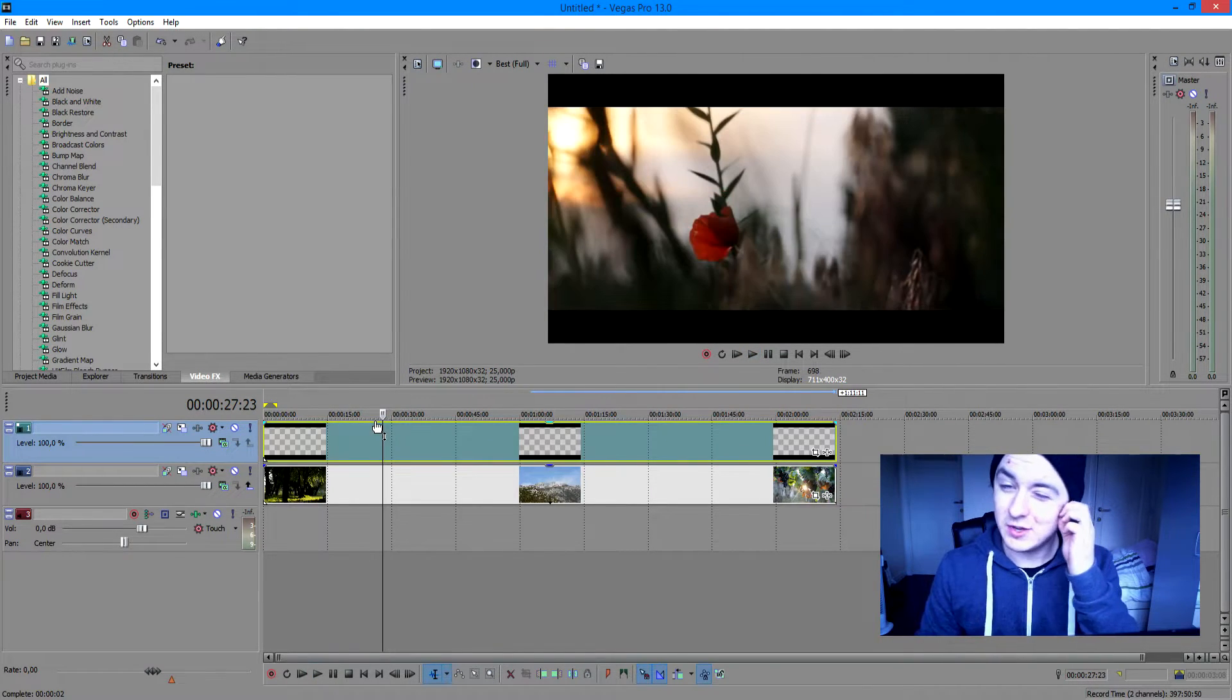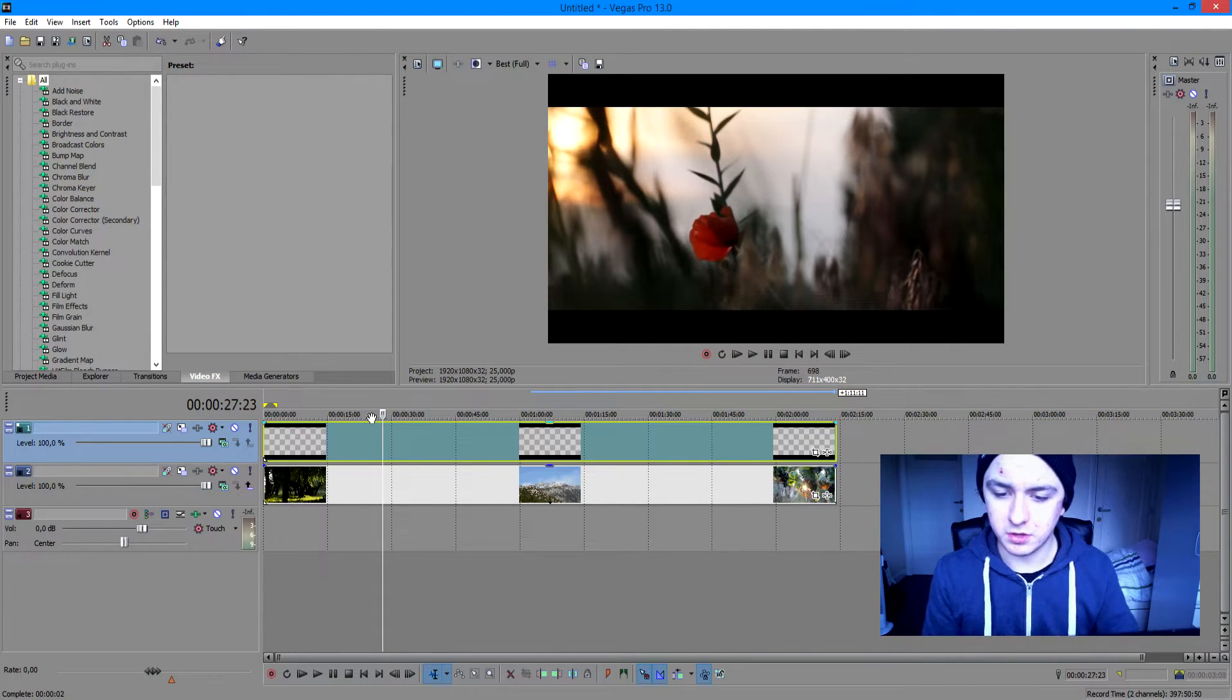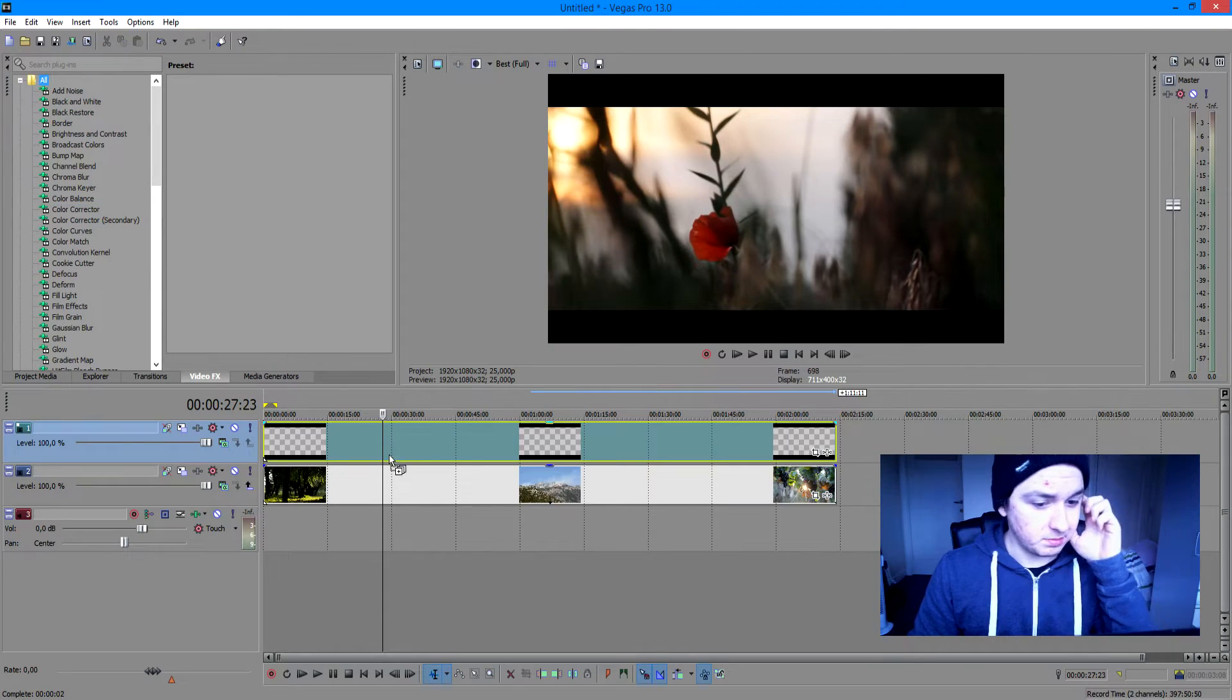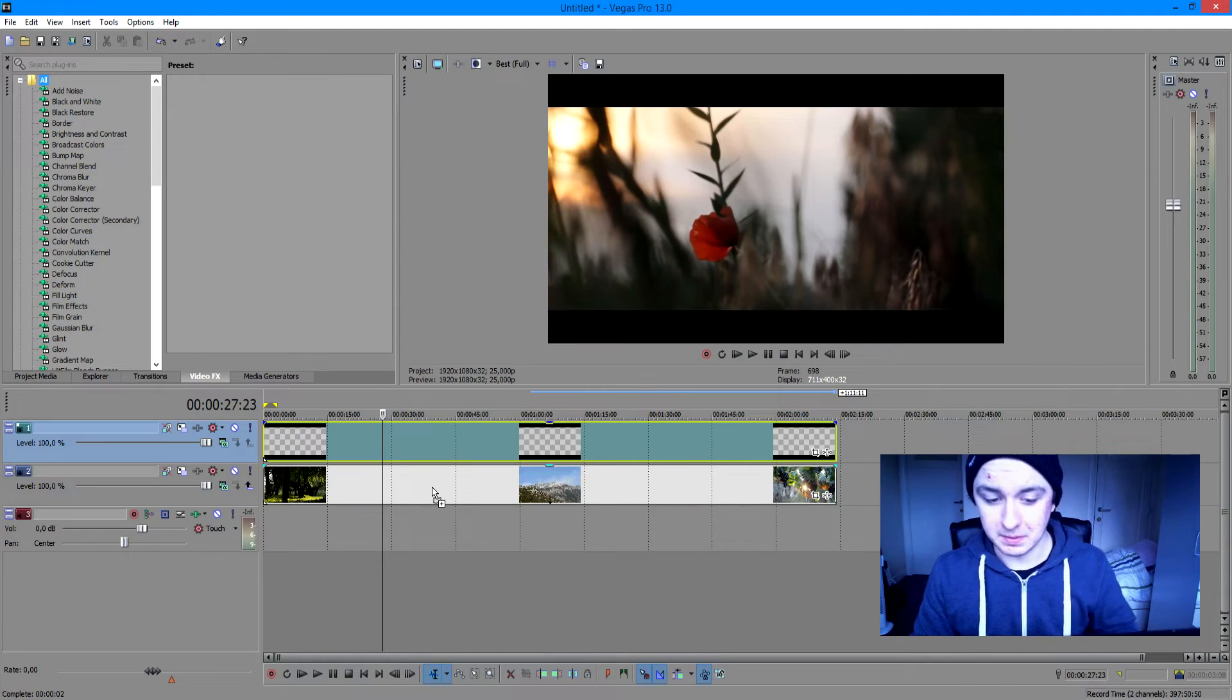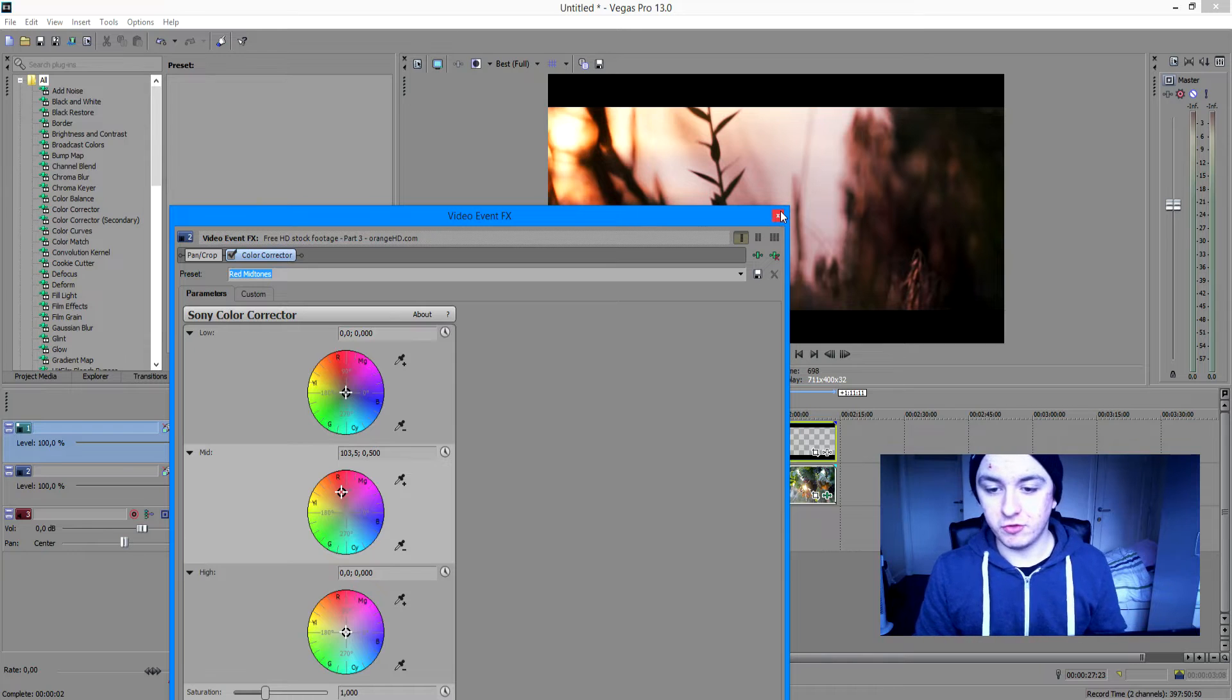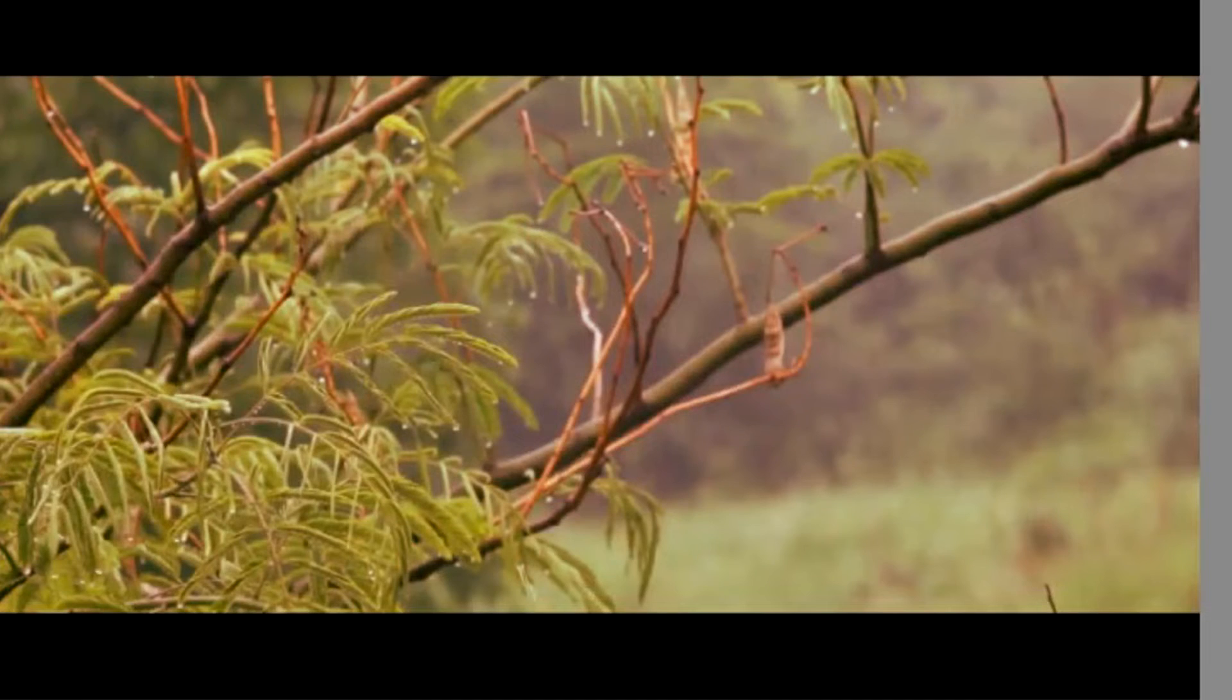So the next thing you want to do is spice up the footage with some color correction. The first thing you want to do is go to color corrector, apply it to your video track underneath the black bars. You want to use red midtones. As you can see, it's already creating this awesome look. It looks almost like a real movie, only with the black bars and the color correction.